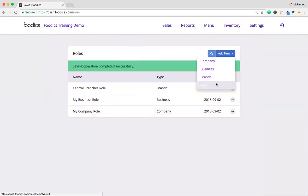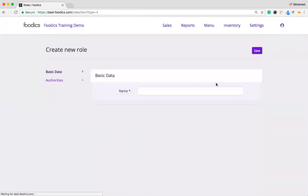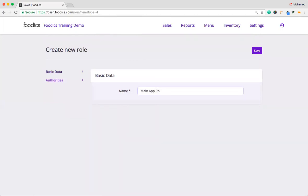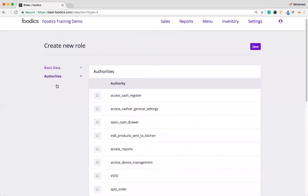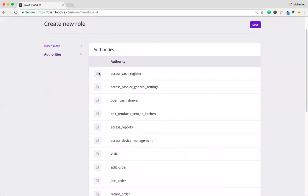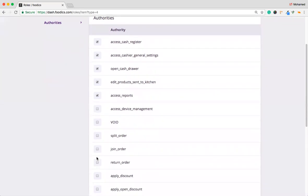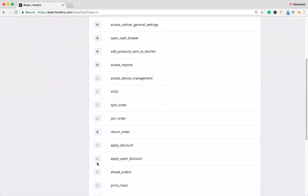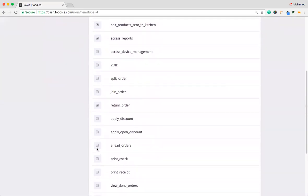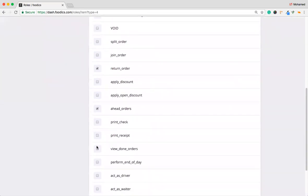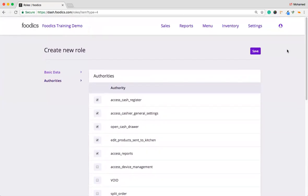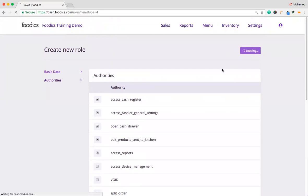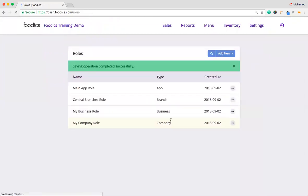The last one we have is for the app user. Let's name it as a main app role. The next one, we have the authorities for this one. The main one, he can access some of the authorities for the app. I'm going to choose randomly. Then hit Save. It will be saved and shown, as we can see, in front of us.